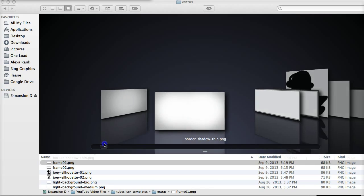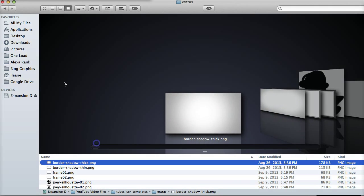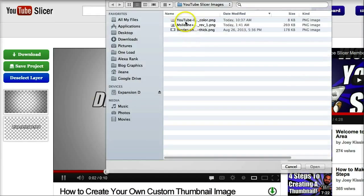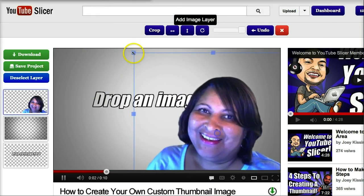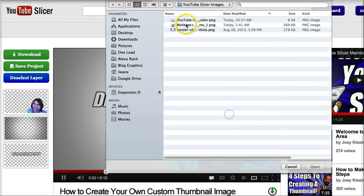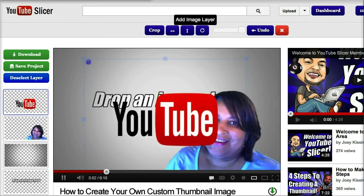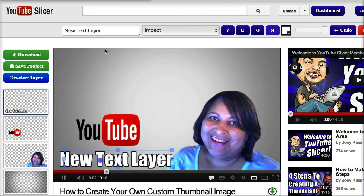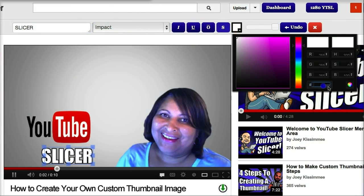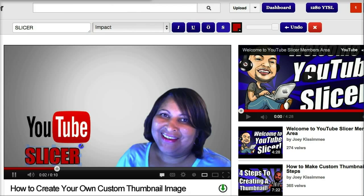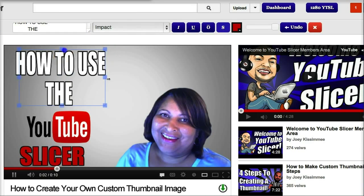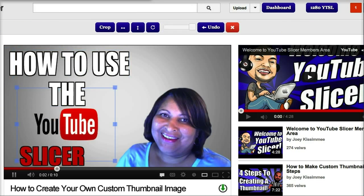Let's make a thumbnail. When you're using the Slicer and bringing your images into the dashboard, remember to hold down the Shift key to keep everything in proportion.